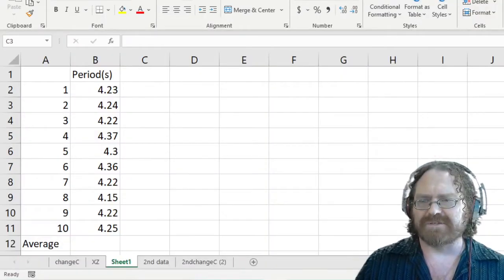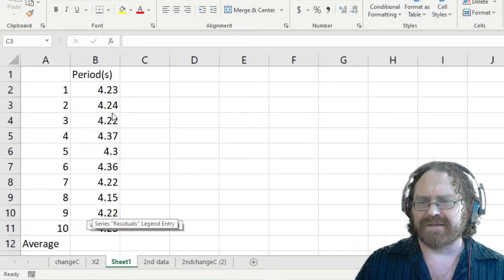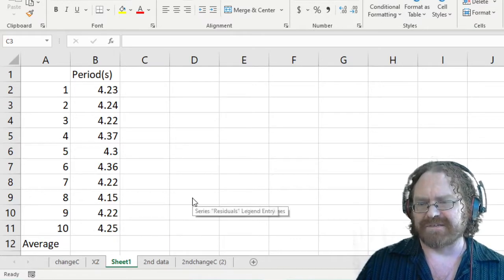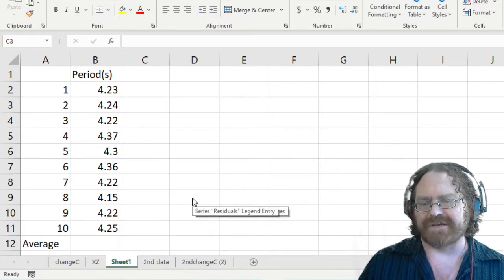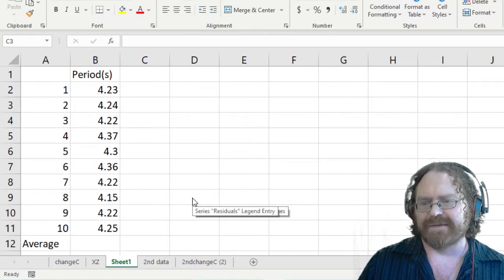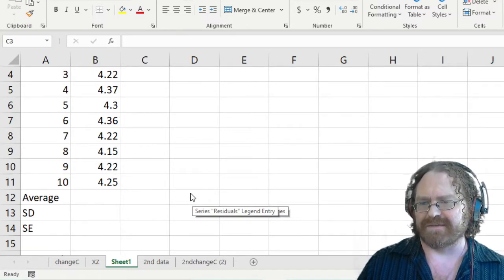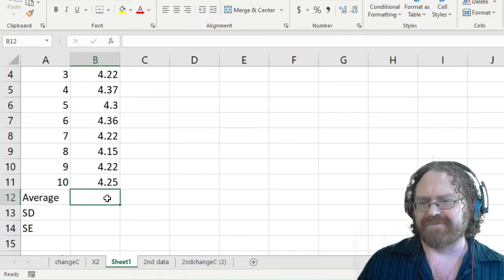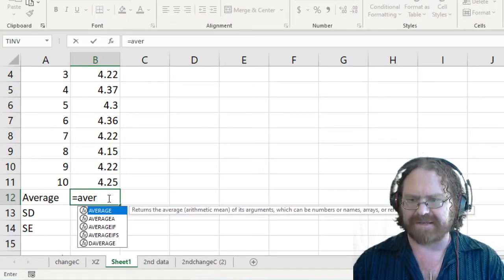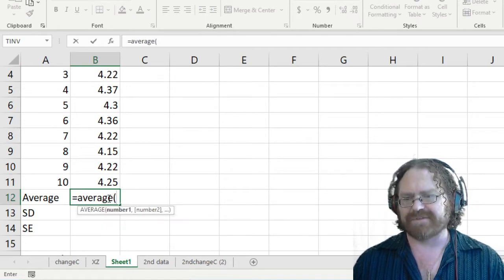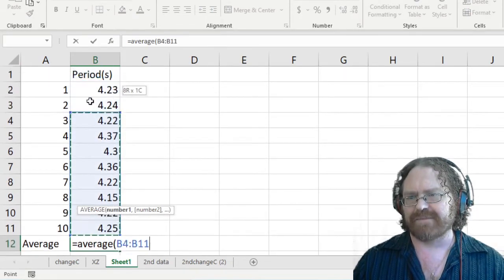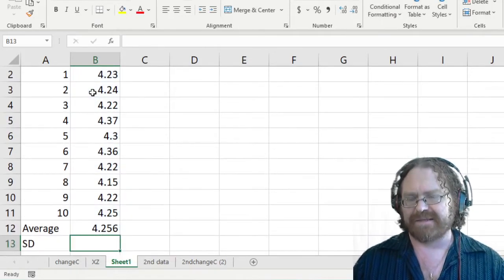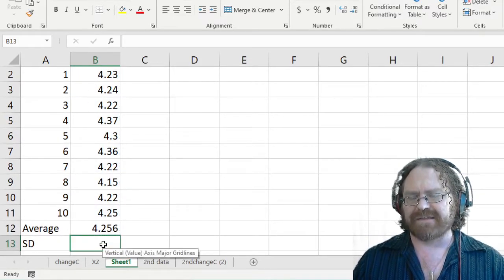So I just finished typing all my data into Excel and here are the periods that I measured with my cell phone. I actually took another set with the Google app and I'll show you what the difference is at the end. So first off we need to find the average of these set of measurements and to find that you can just type in average and then put a parenthesis and then select the data and there's the average of that set of data that I took.